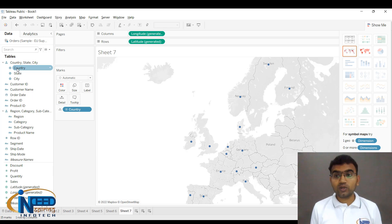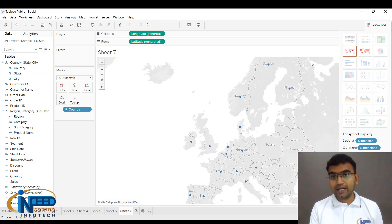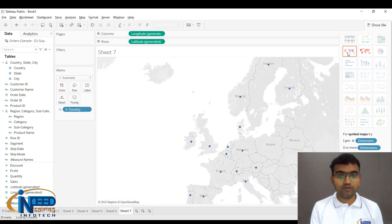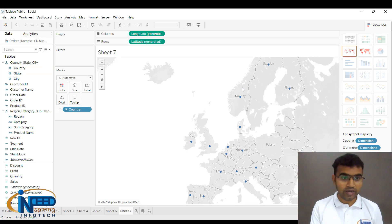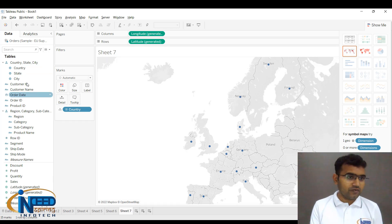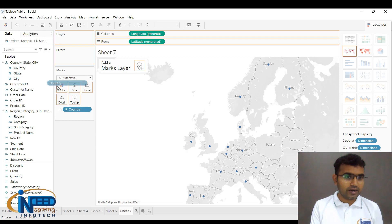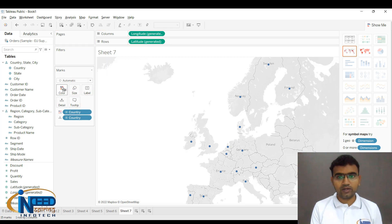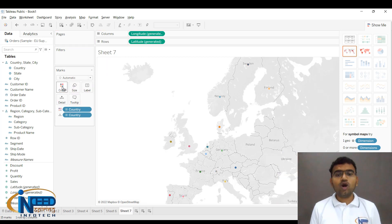This is a symbol map, which is created because these are symbols over here. If you want to give different colors to the countries, you bring the Country into Colors, and you can see that all the countries have got different colors.